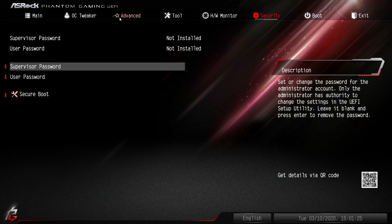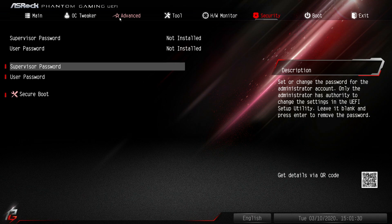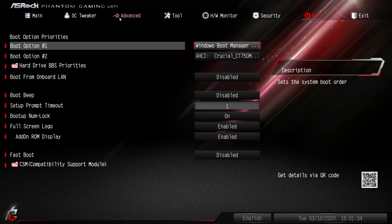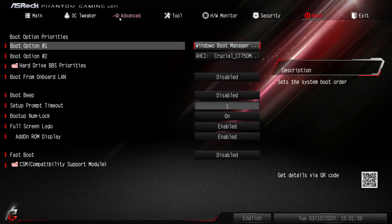Under Security you can set a supervisor password as well as a user password, and set up secure boot if you want. And then under Boot we have our boot options and things like that - full screen logo, fast boot and things like that.